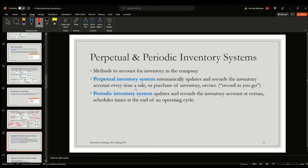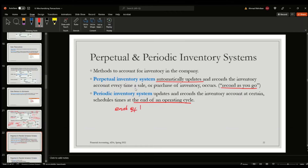The perpetual and periodic inventory systems differ in the timing of recognition. The perpetual inventory system automatically updates inventory records as transactions occur — on the go. The periodic inventory system, on the other hand, updates records only at the end of the operating cycle. A helpful tip: connect the word 'periodic' with 'period' — periodic inventory records are updated at the end of the period.